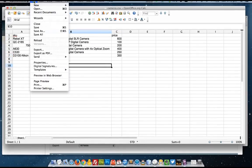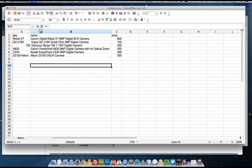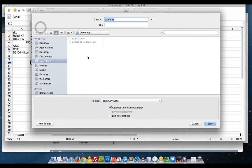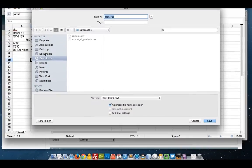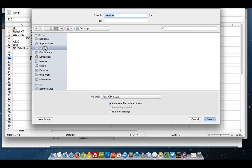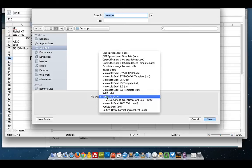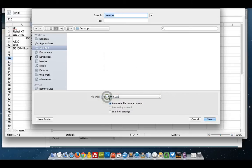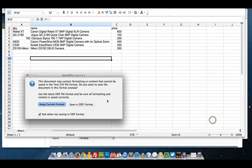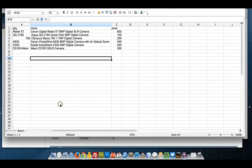I'm going to save it from a spreadsheet. As before, save as. Save it to my desktop. Call it cameras. File type is a CSV. Keep the current format. And that's that.